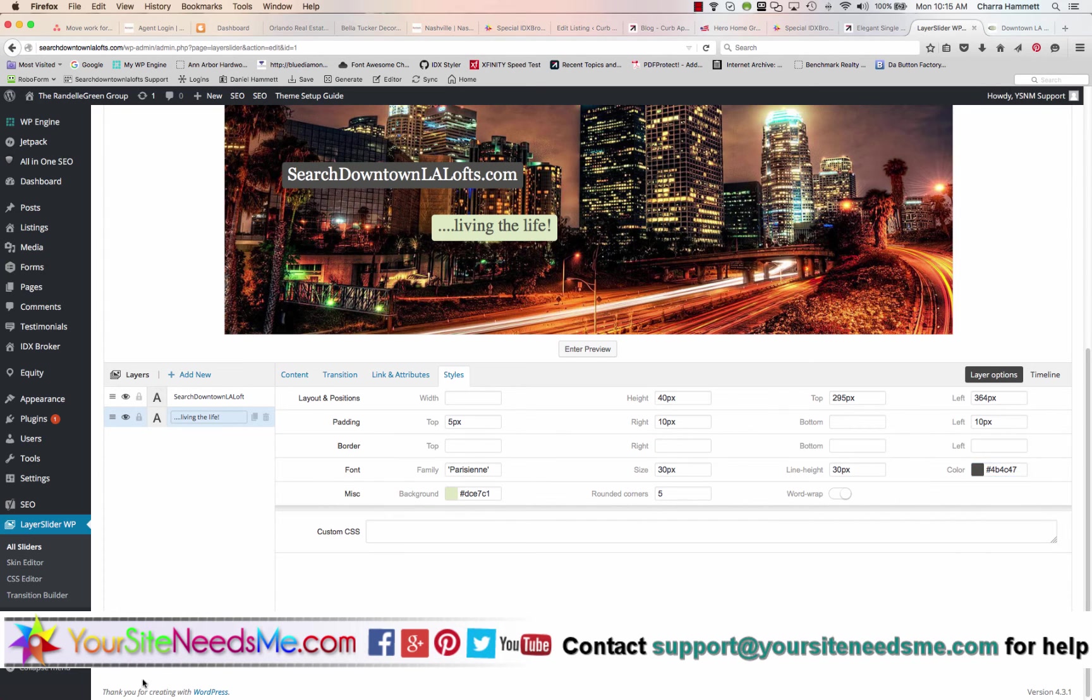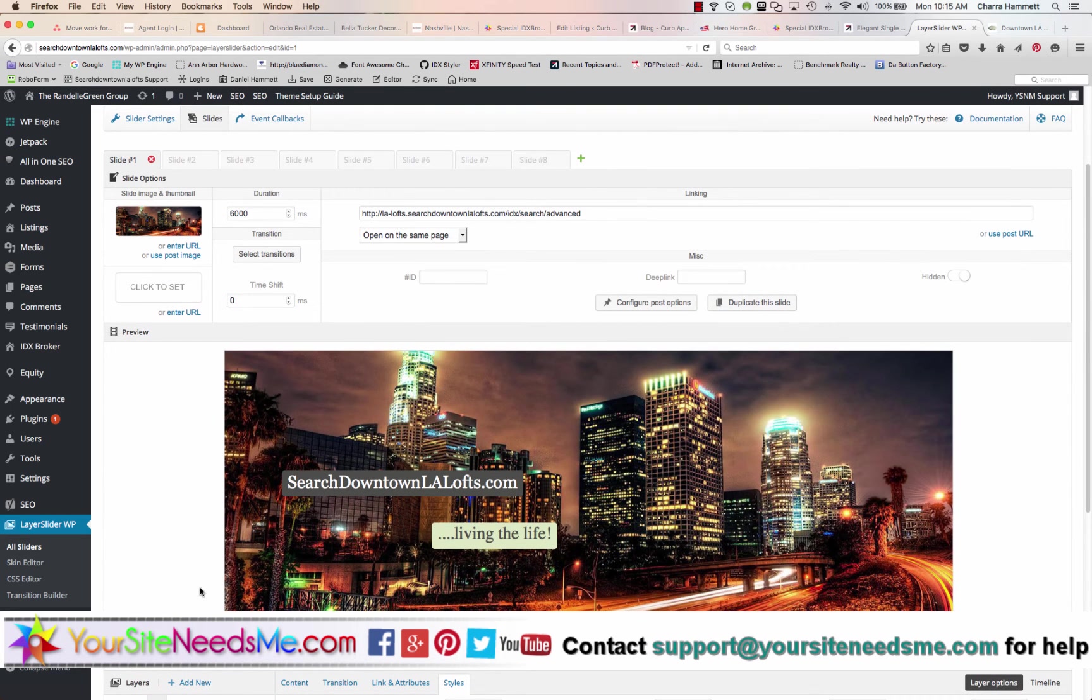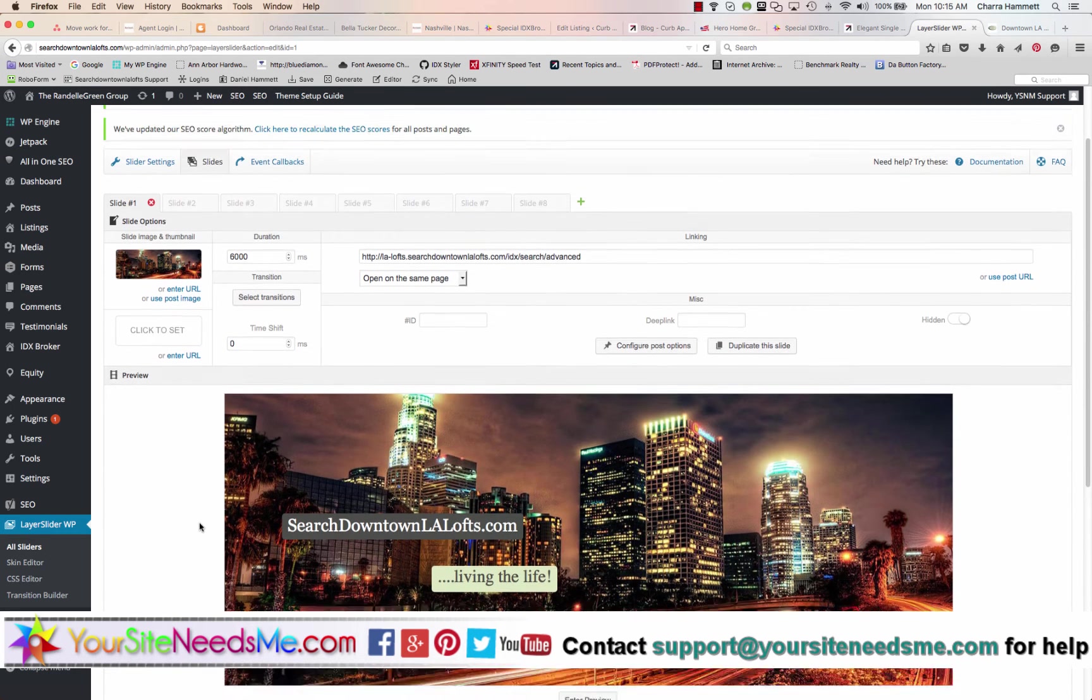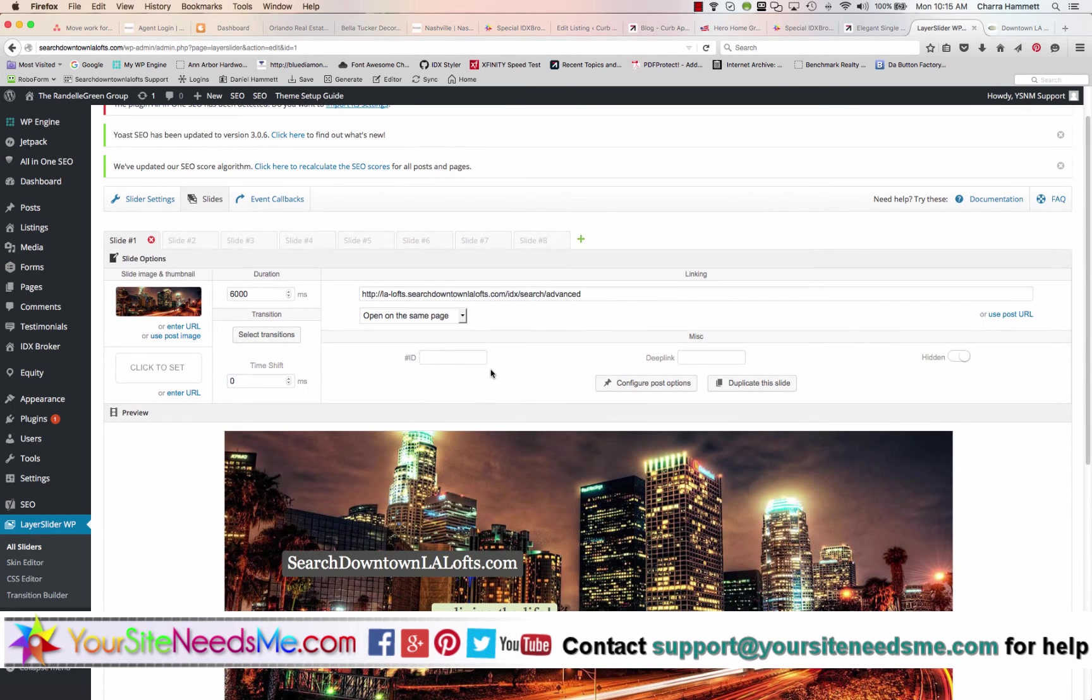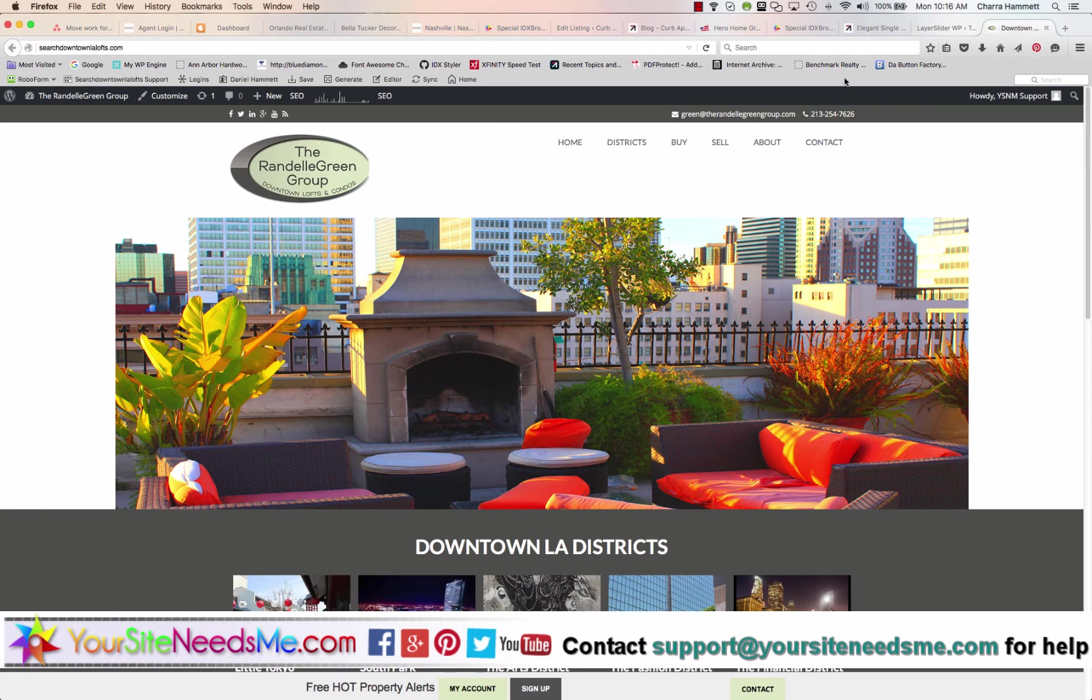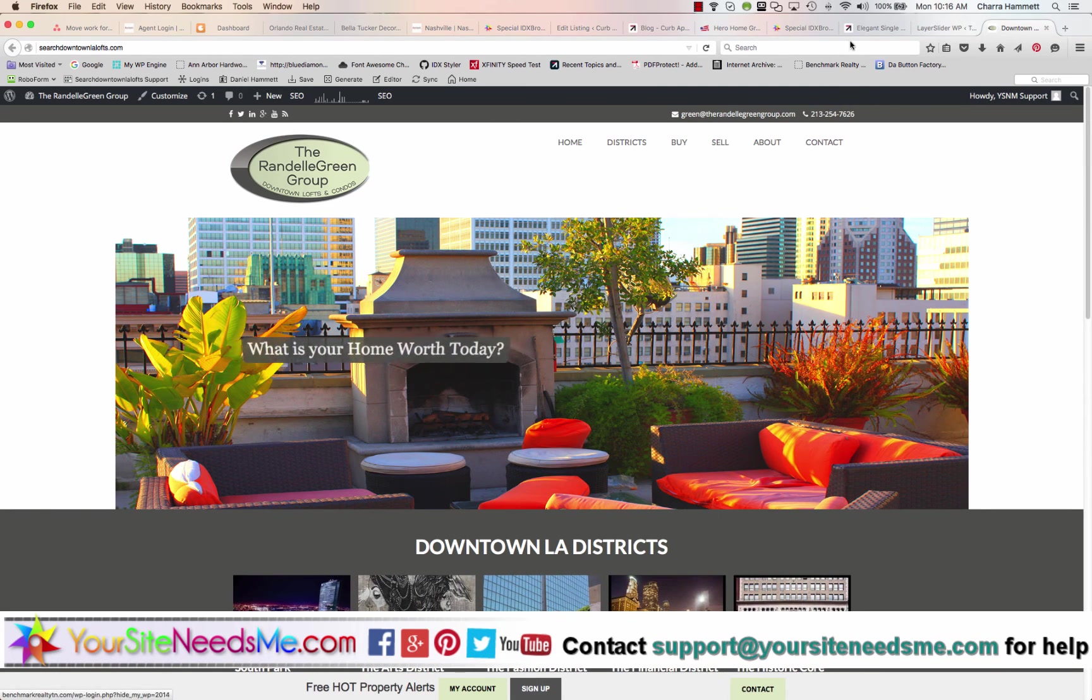When you're done, click Save Changes. And then it will automatically save, and then come to your homepage, refresh and check your work.